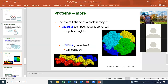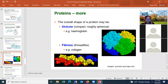We can also describe the shape of a protein. Globular proteins are roughly compact, roughly spherical molecules — hemoglobin and most enzymes are globular. Fibrous proteins are more thread-like — collagen and other structural proteins can be fibrous.